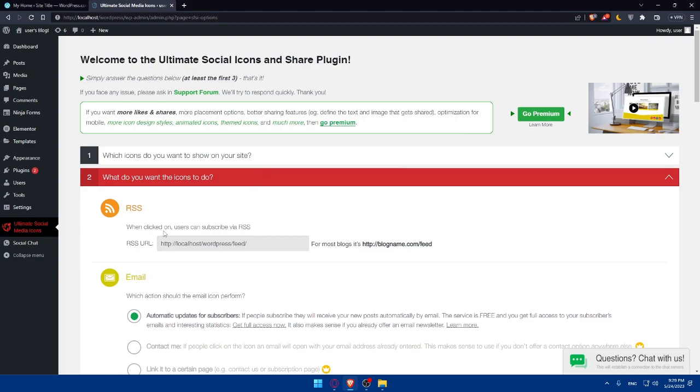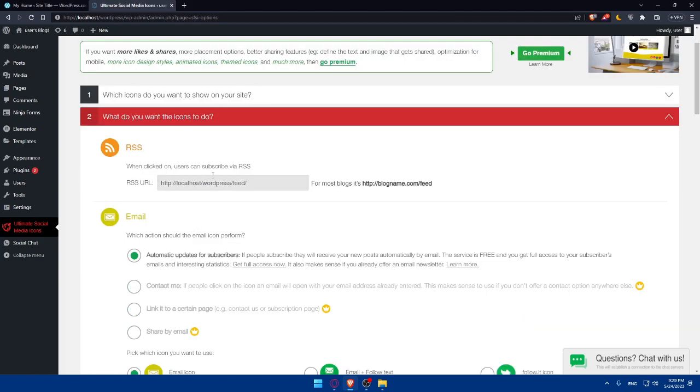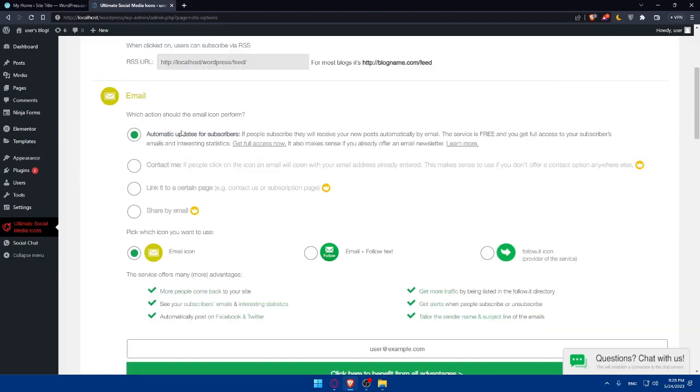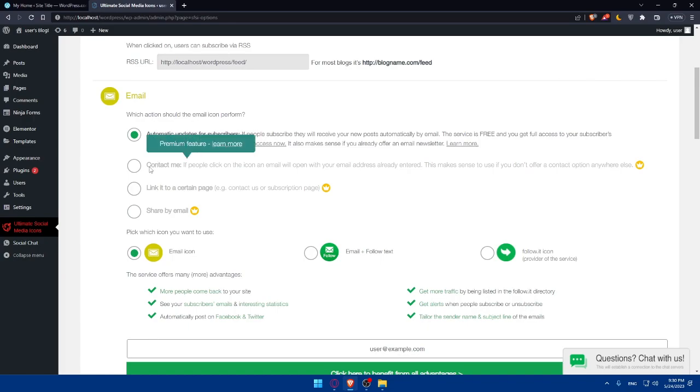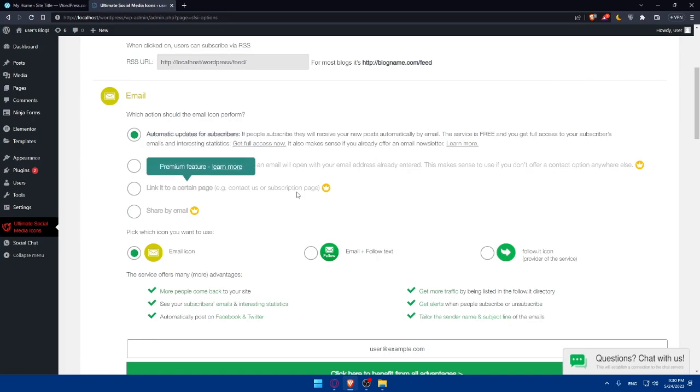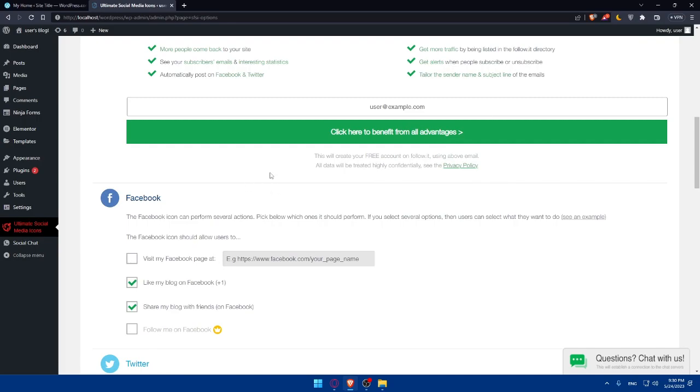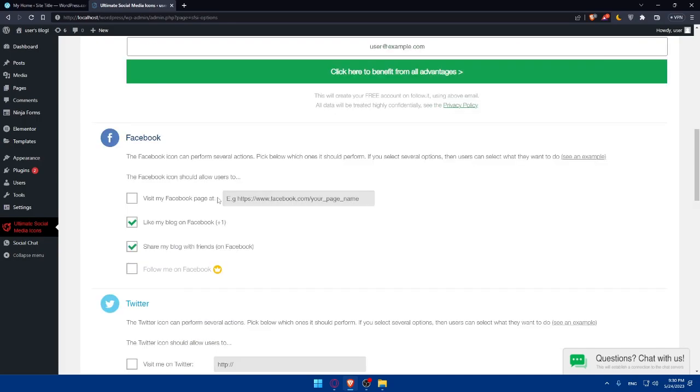So simply, as you can see, when you click on, users can subscribe. So for us, we didn't choose this as example, this one. So emails, which action should the email icon do? So once someone click on the email icon, should it optimize updates for subscribers or contact me or link it to a certain page or share by email. But those three options will need a feature or premium feature. So make sure to get so if you want to. Of course, email icon, there's email plus follow text. And there is even the follow it icon on the Facebook option. There's three options available.